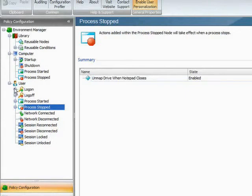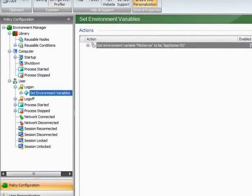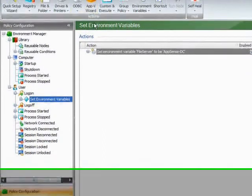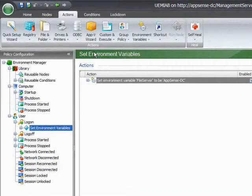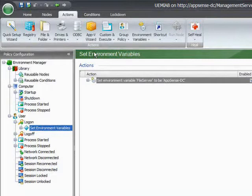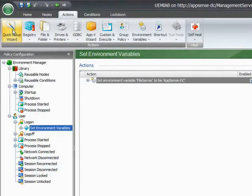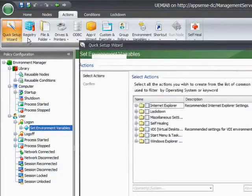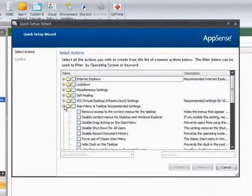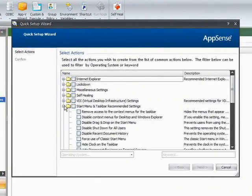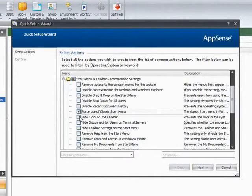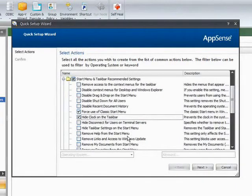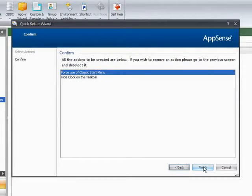If we first have a look at the types of actions that we can do with Environment Manager. If I go to the actions list at the top, Environment Manager actually starts with a blank config, unlike the other products, Application Manager and Performance Manager, which come with an out of the box config. To make it easier, although our products are all wizard driven anyway, we've got a quick setup wizard. So the types of things that you might be doing in every single one of your configs, you can use the quick setup wizard to apply those. Doing such things as forcing the use of a classic start menu and hiding the clock, you may want to do that in all your environments. So just tick the boxes, click next and finish, and that will create your node structure and the actions that go with that.